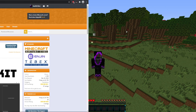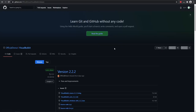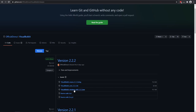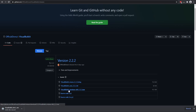First things first, you want to download Visual Bucket. You can come to the Spigot link and go ahead to the GitHub - this is where you're going to be downloading it. I'm using Windows so I need to download the Windows installer. If you're using Mac or something else, you can download those as well, but I'm going to be using Windows.